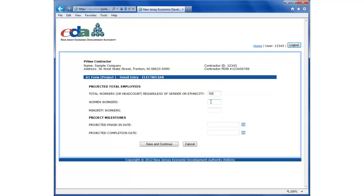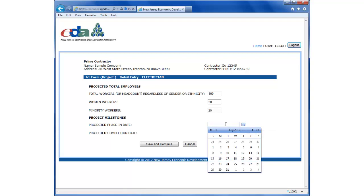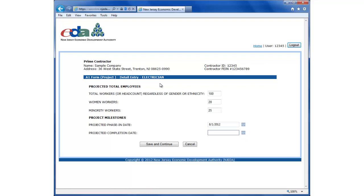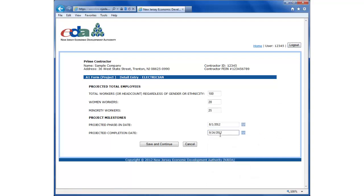For women, we're looking for projected women construction workers as a subset of this first amount total number. Minorities is projected minority workers as a subset of this first number. The projected phase-in date is the projected start date for the construction trade electrician for this project. And we can use the date control, or we can type in the date manually. Projected completion date is the projected end date for this particular trade on this project. September 24th.